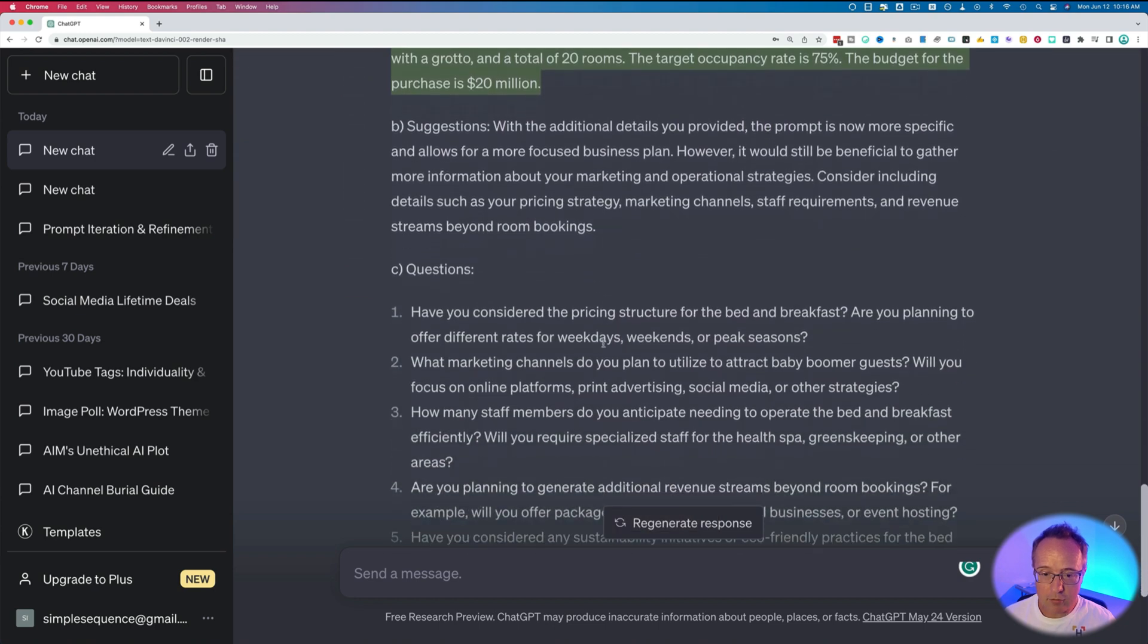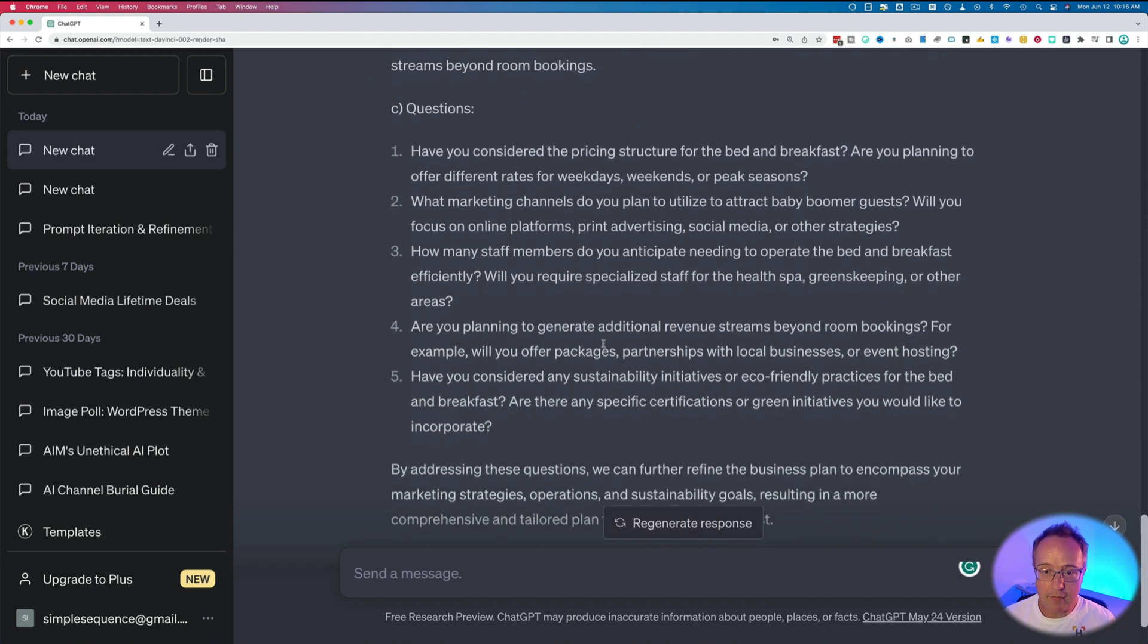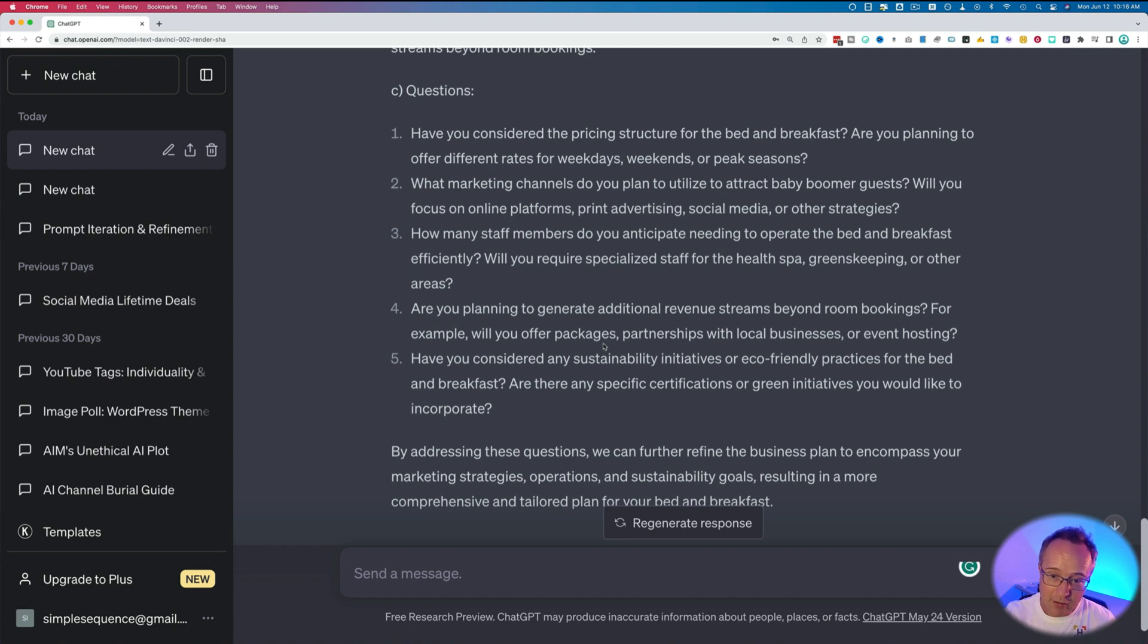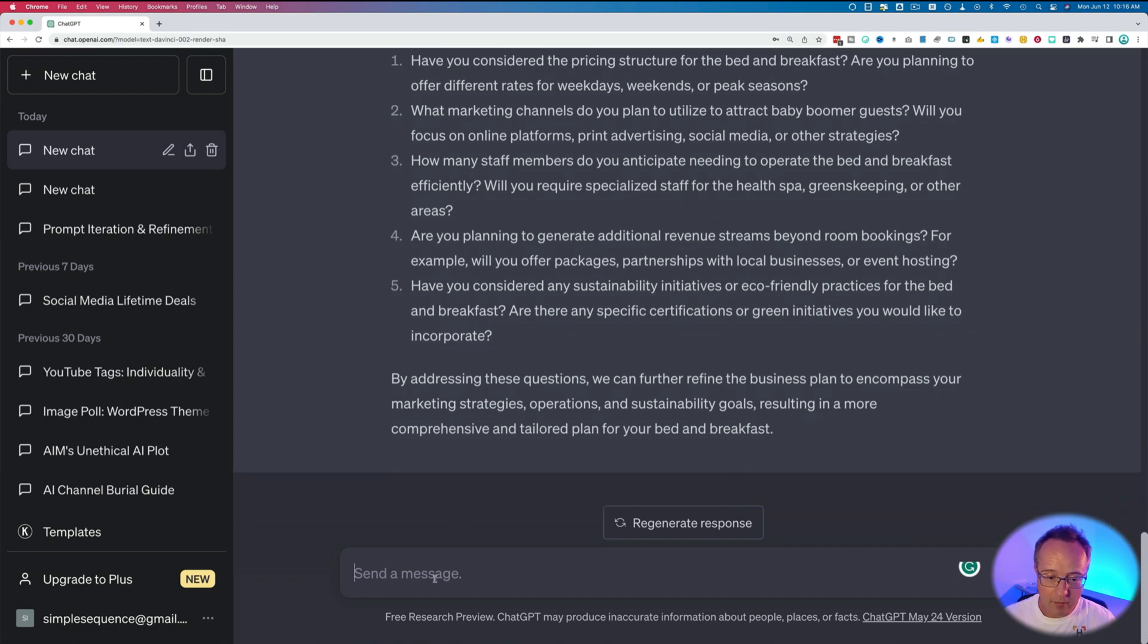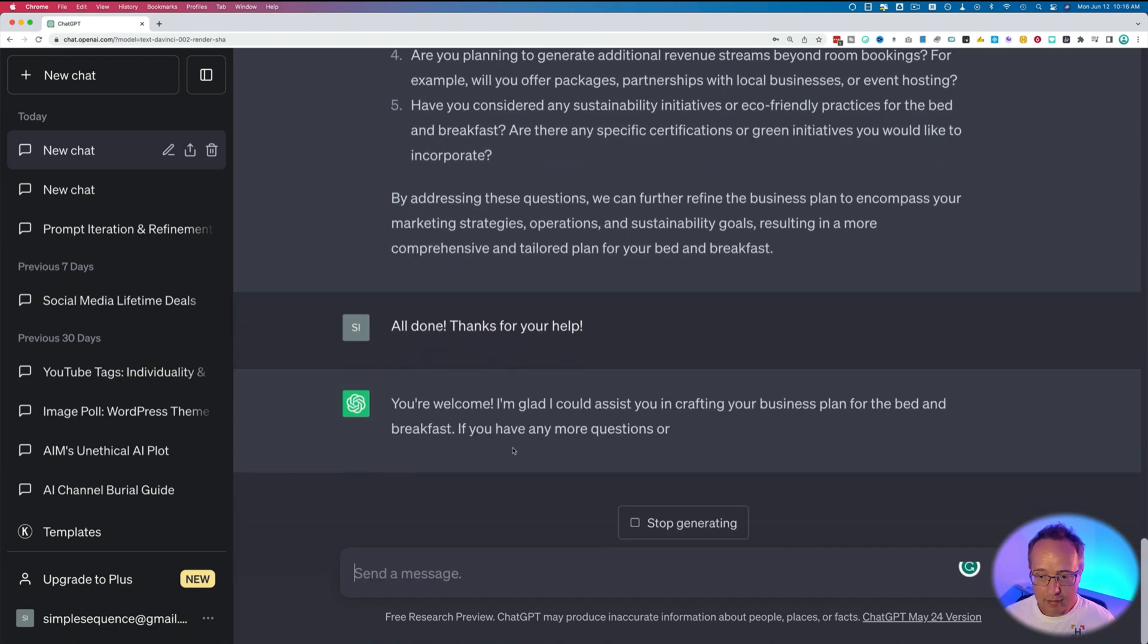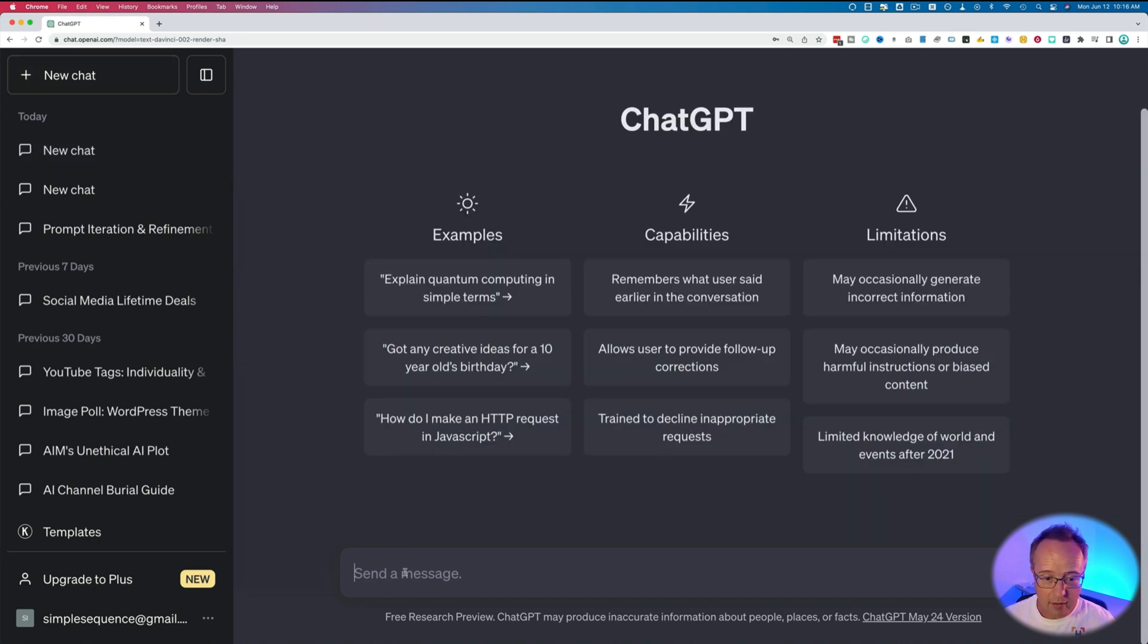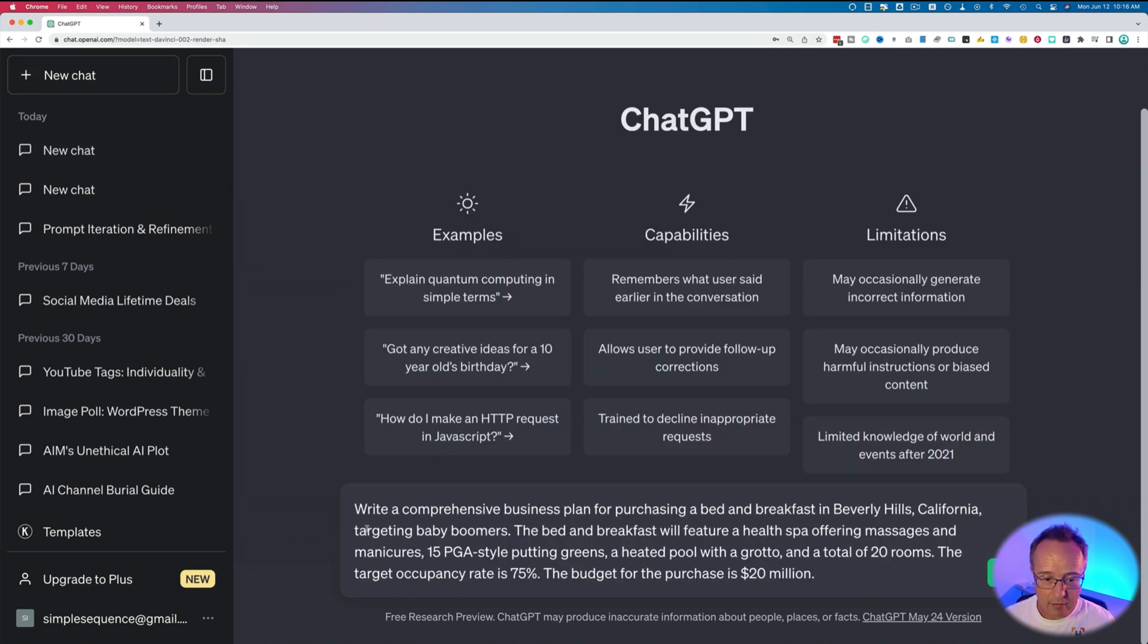And if you see down below is more questions, making it even more specific. So if you work through this for an hour or so, you have a super specific prompt that you can use to create your content. For now, I'm going to say all done. Thanks for your help. And now we take that prompt we just copied that we just created with ChatGPT, make a new chat, paste it in here.